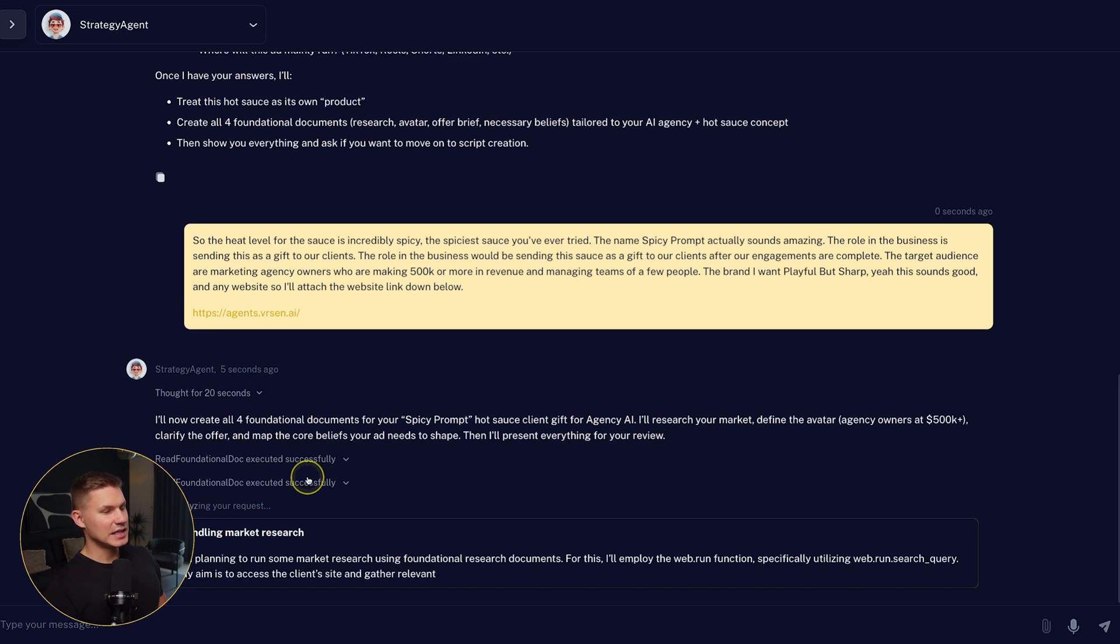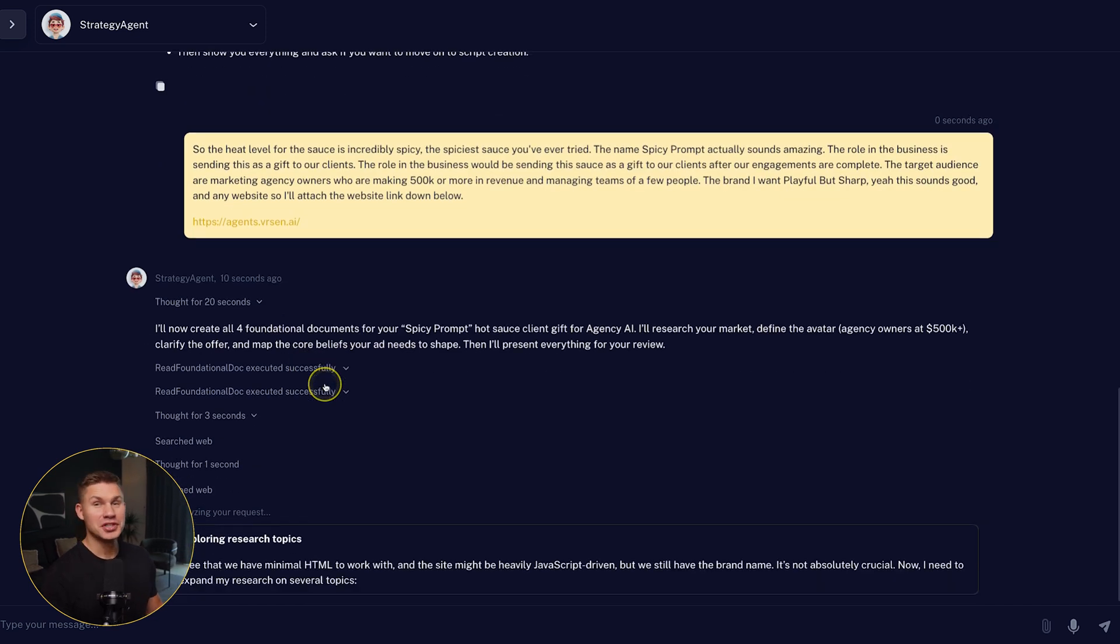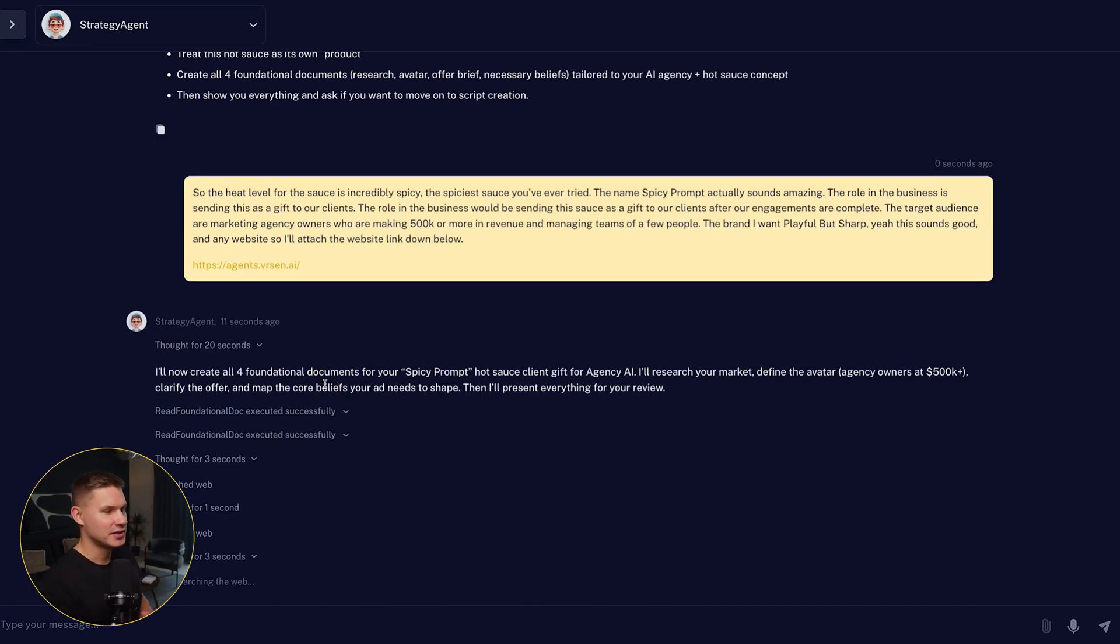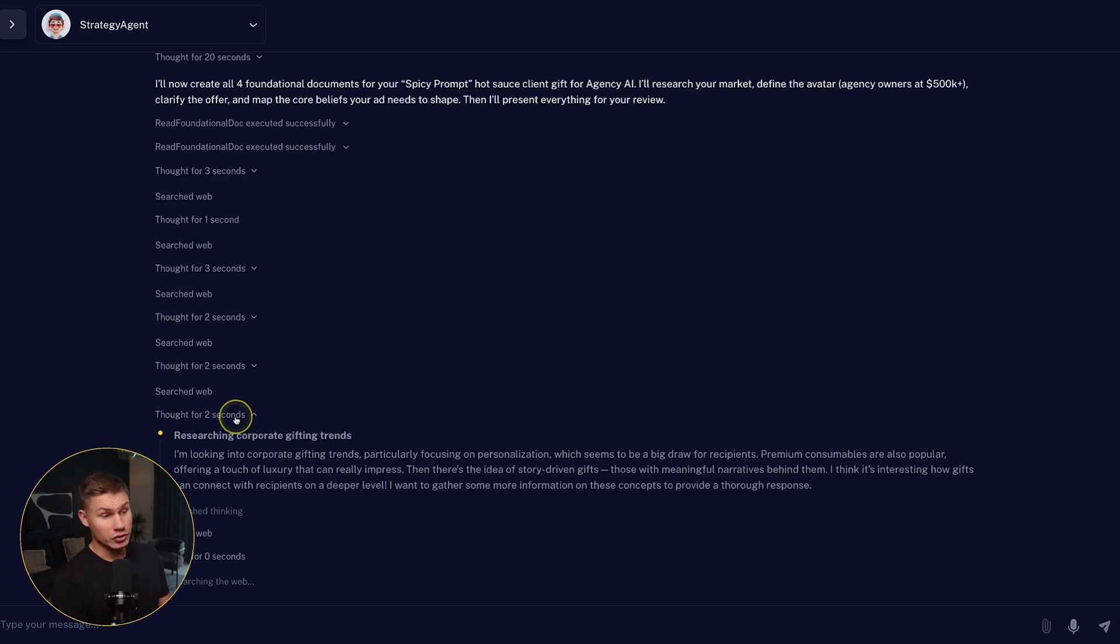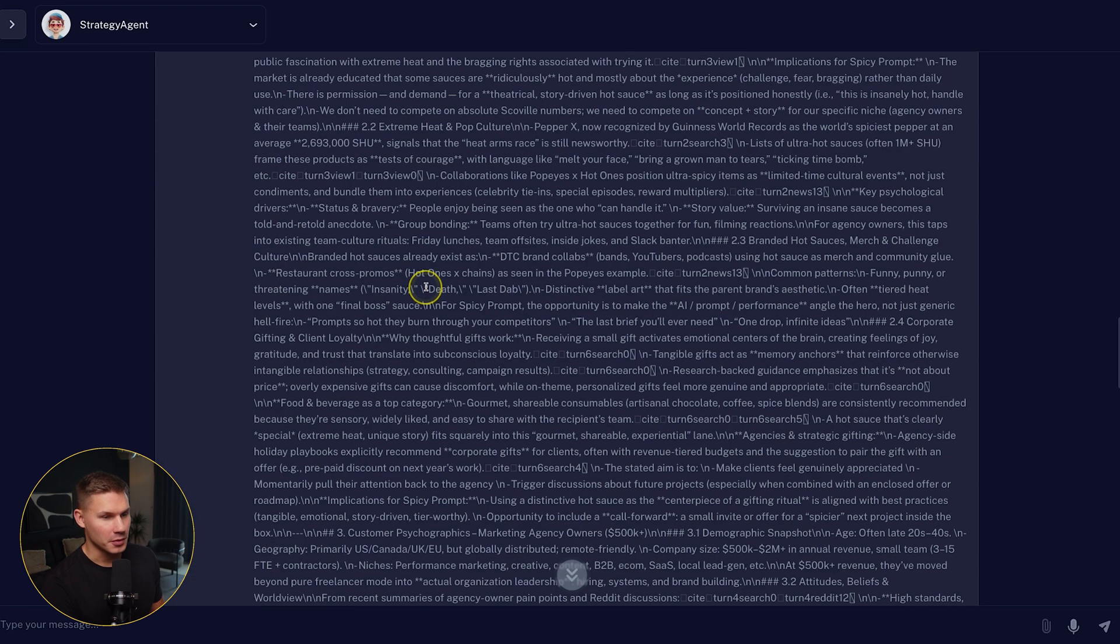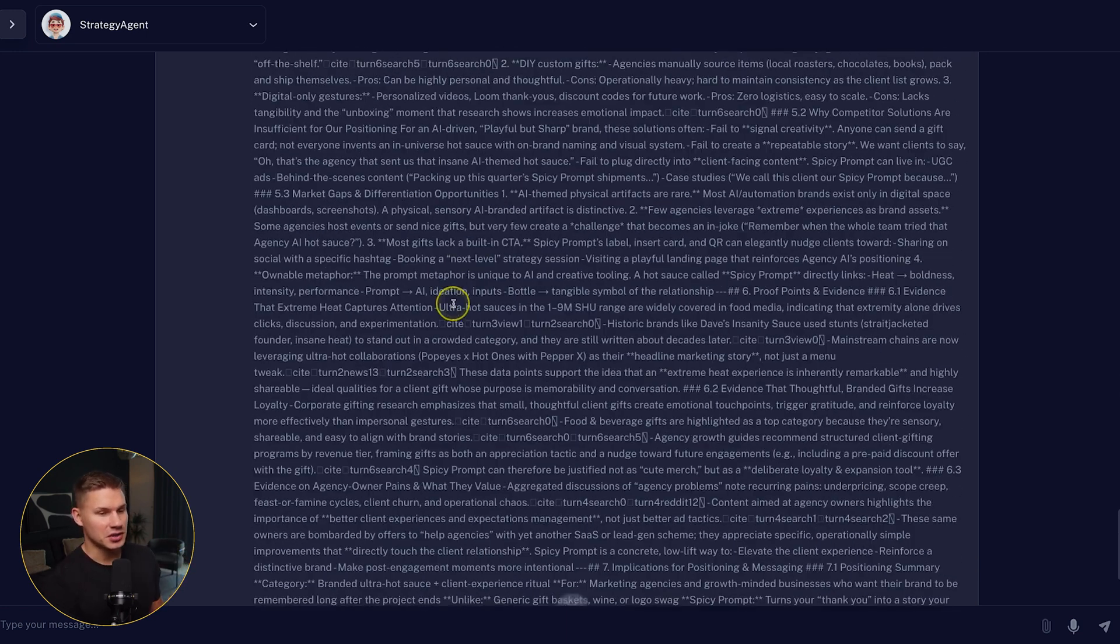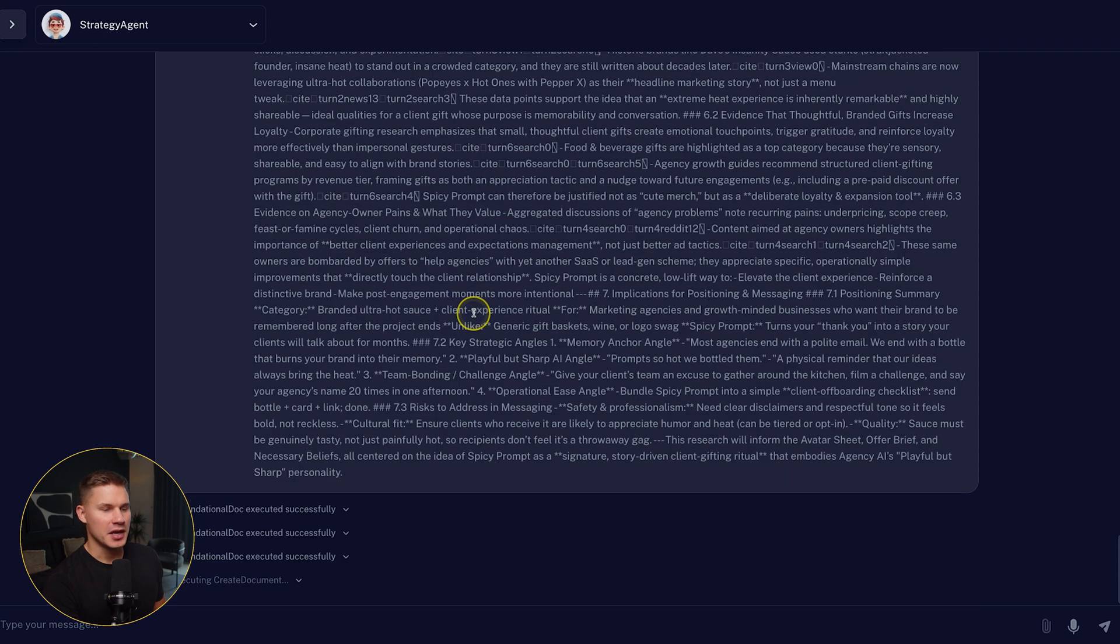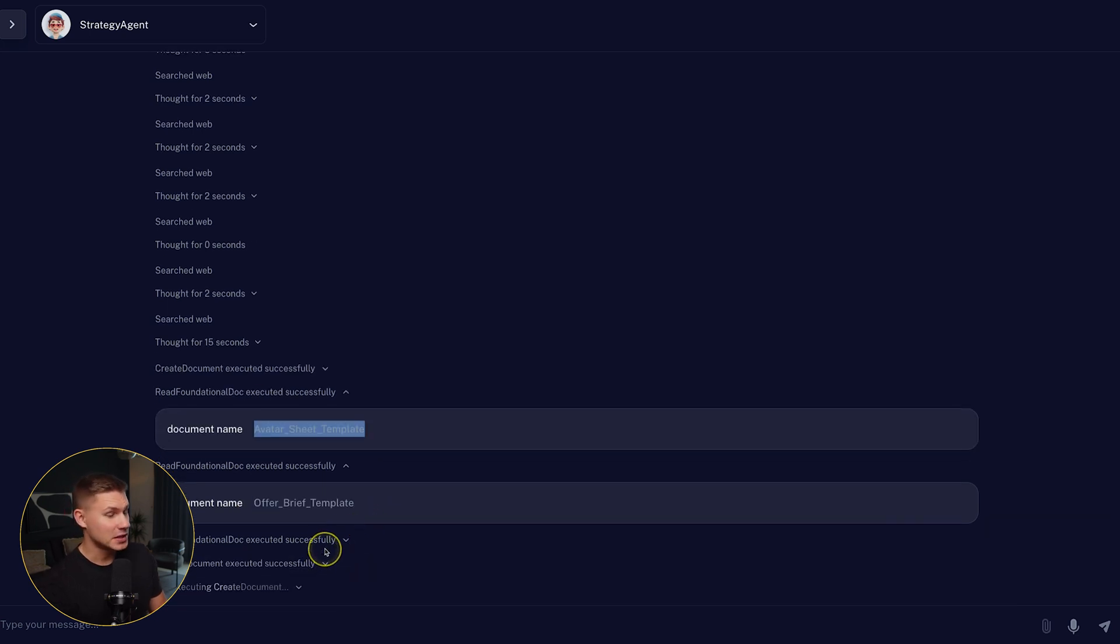So first, this agent reads some of the foundational documents that we have provided to it, which are used exactly by that e-com agency I mentioned in the beginning. So I'll explain exactly how we trained it at the end. Then this agent performs web searches and analyzes my website and all of my company details to generate the ideal avatar and product description. It also analyzes all potential competitors online. And now it creates this comprehensive product document which contains all the details about my brand that other agents will need in the future to create real high-performing ads.